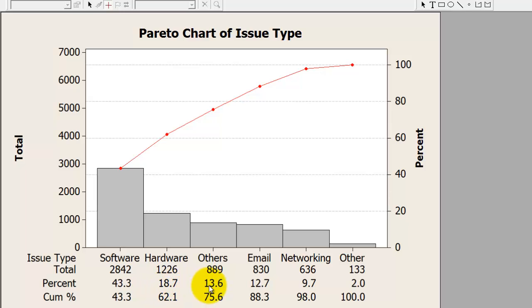If I add 13% for others, I get 75.6%. So if you were to prioritize, focusing on software, hardware, and others would address 75.6% of all tickets.